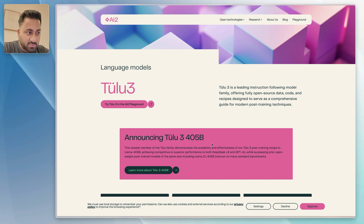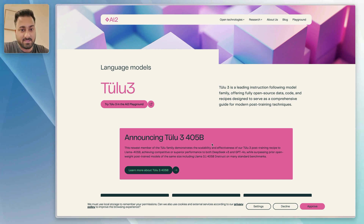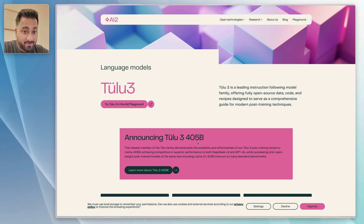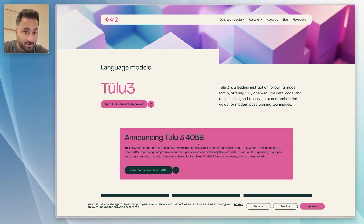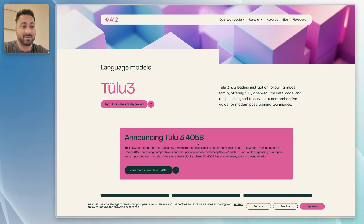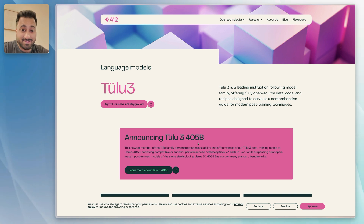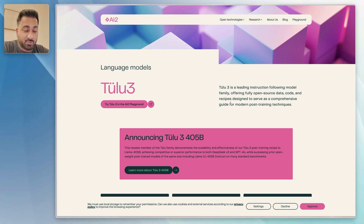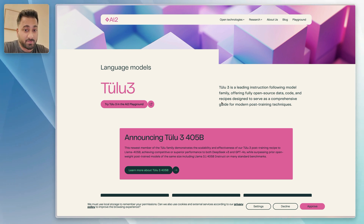Just to put that in context, most models, like even DeepSeek, are like 72 billion parameters. But this one is 405 billion parameters. This is absolutely insane. And the fact that it's open source — anybody can download it, anybody can use it — is just amazing. Not only is their model open source, their data is also open source, their code is open source, they have a bunch of recipes designed for post-training, all of that is open source. So good for the open source community.